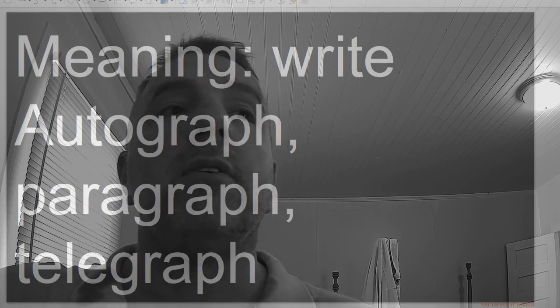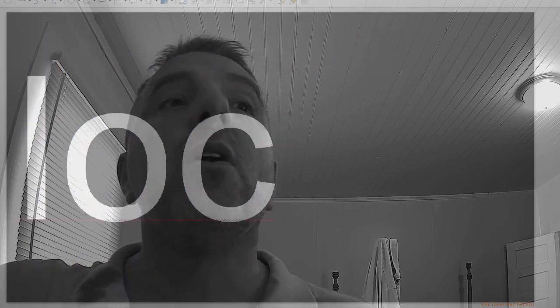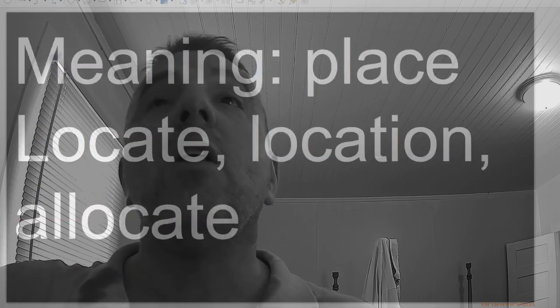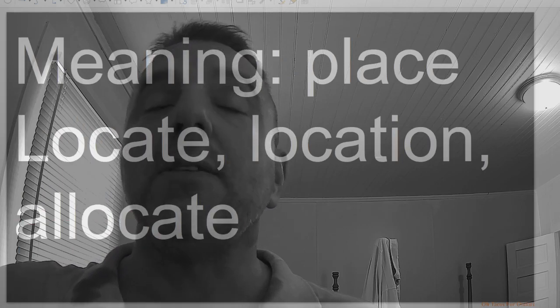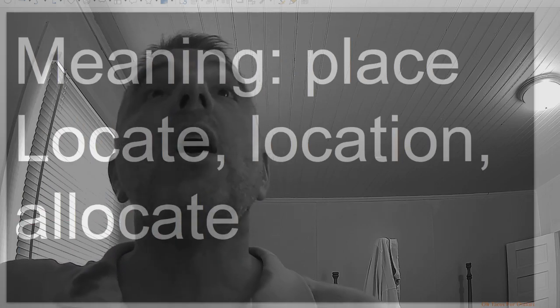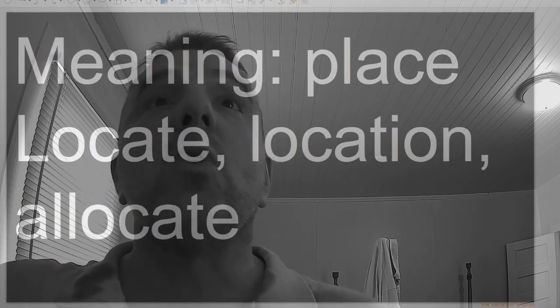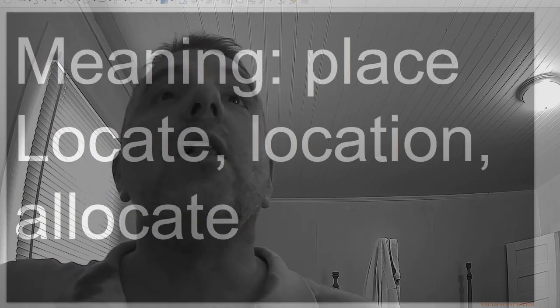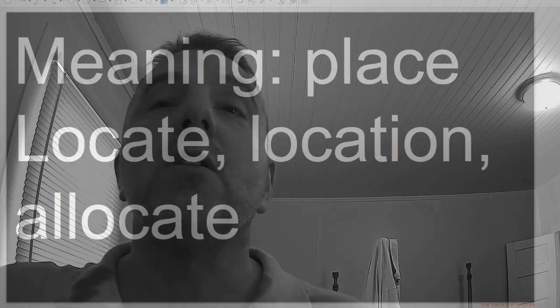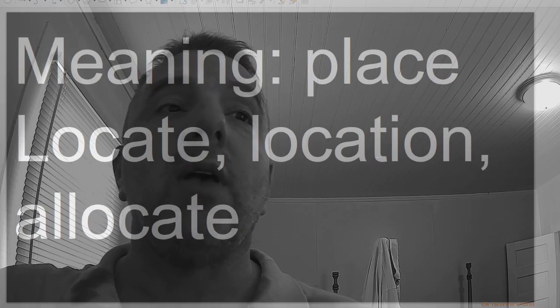Loc, meaning place, as in words like locate, location, allocate.